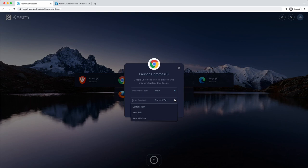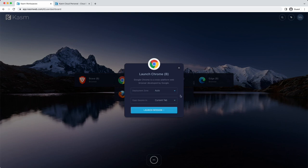You'll also have an option to choose how you want the new session to open, whether in the current tab, a new tab, or a new window.